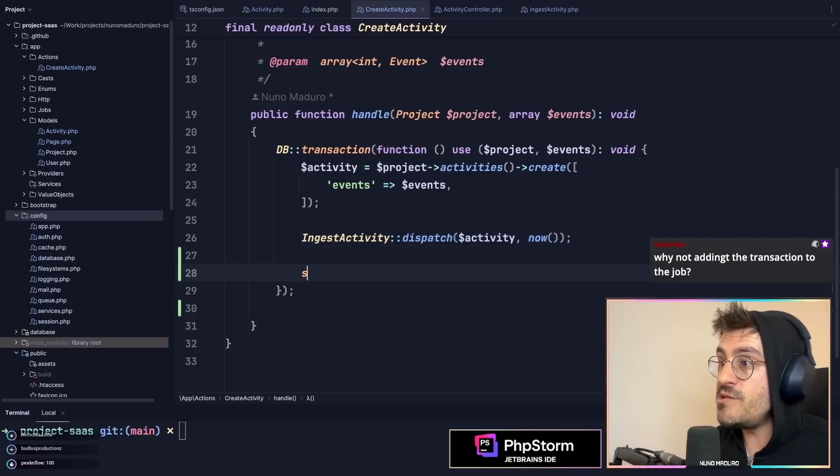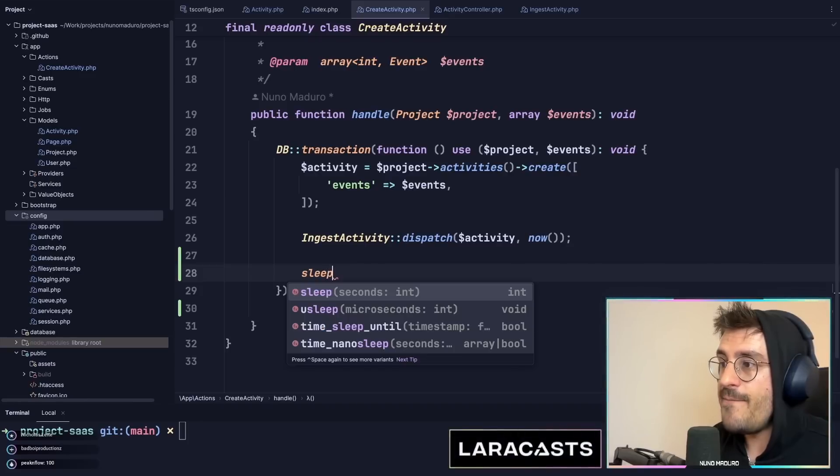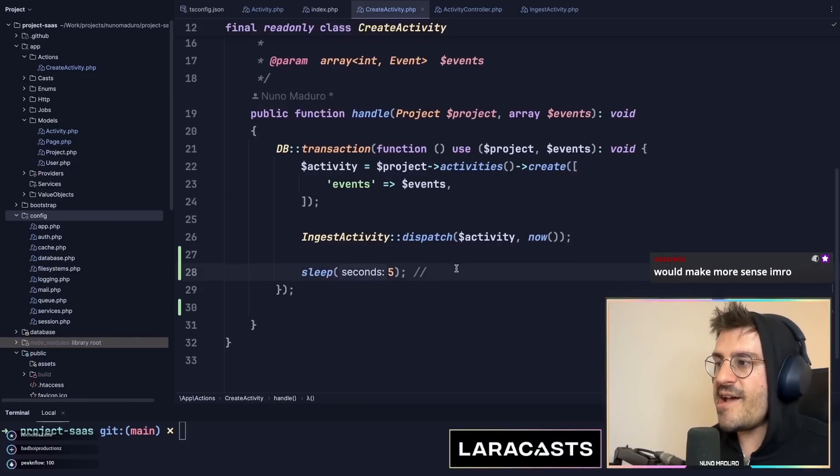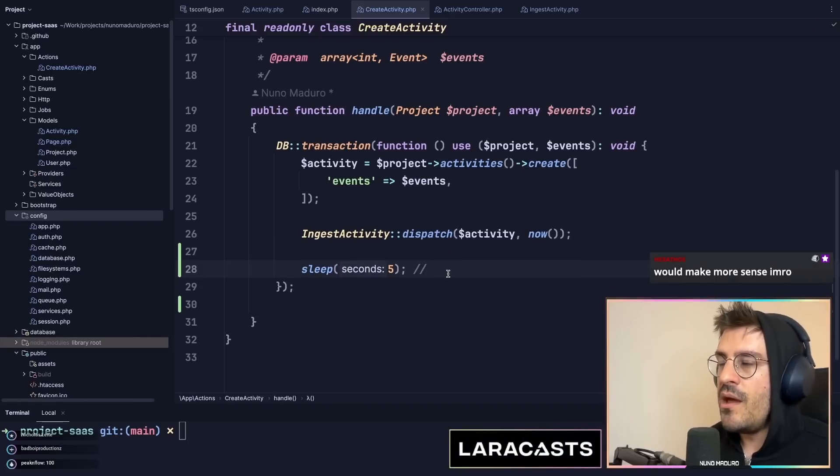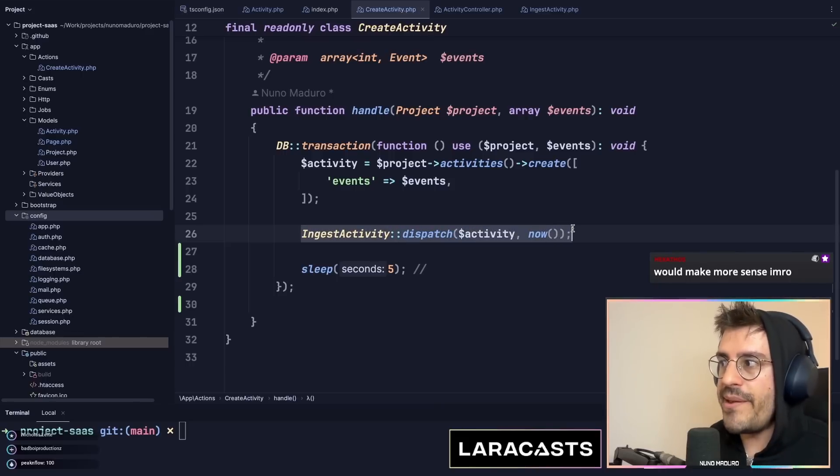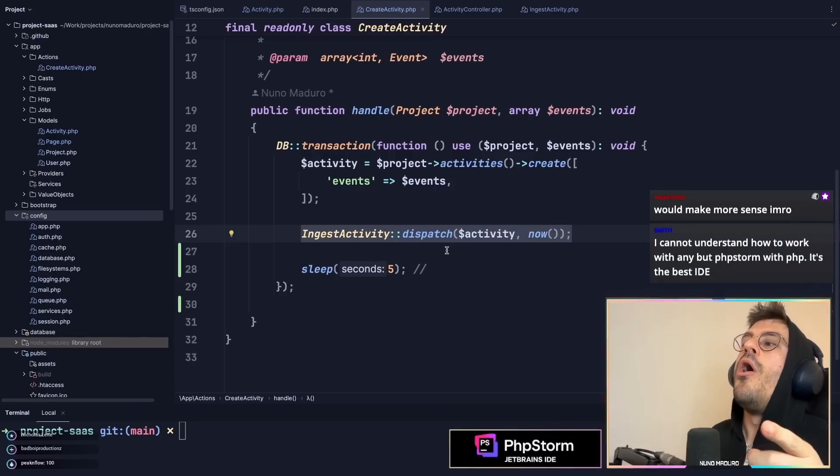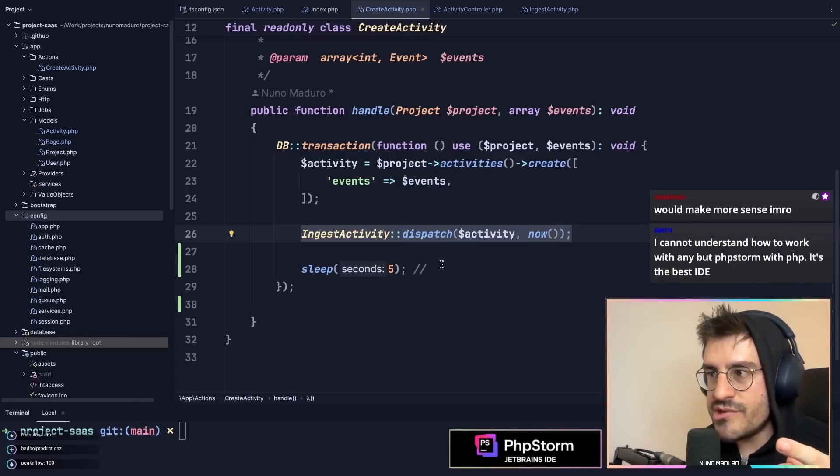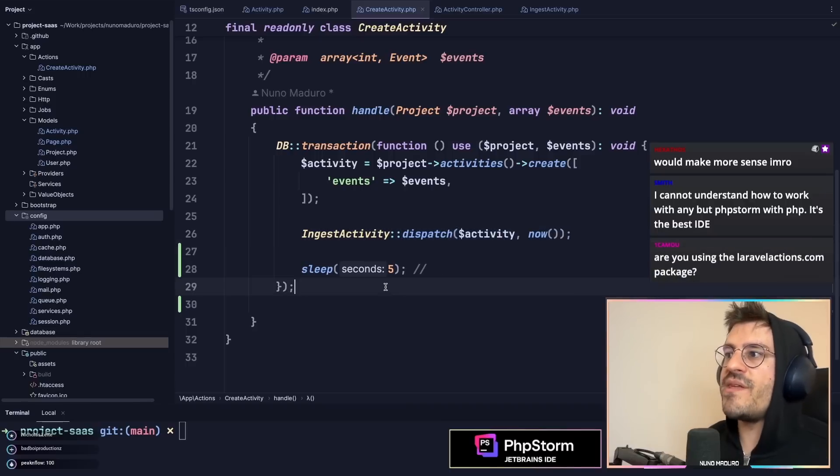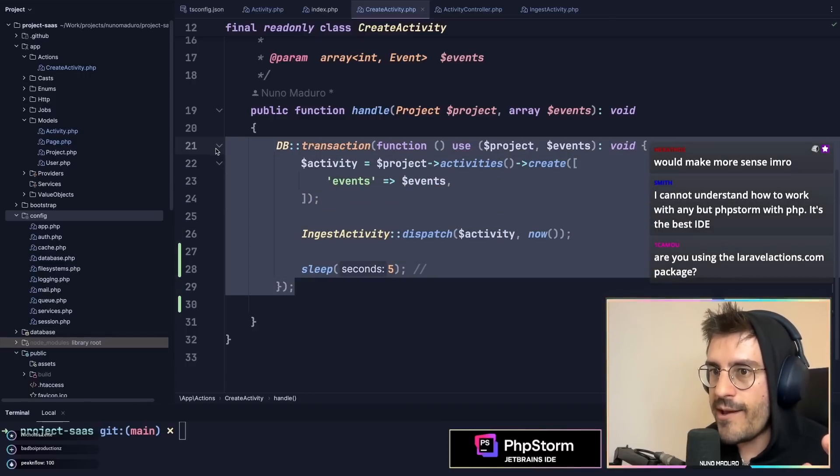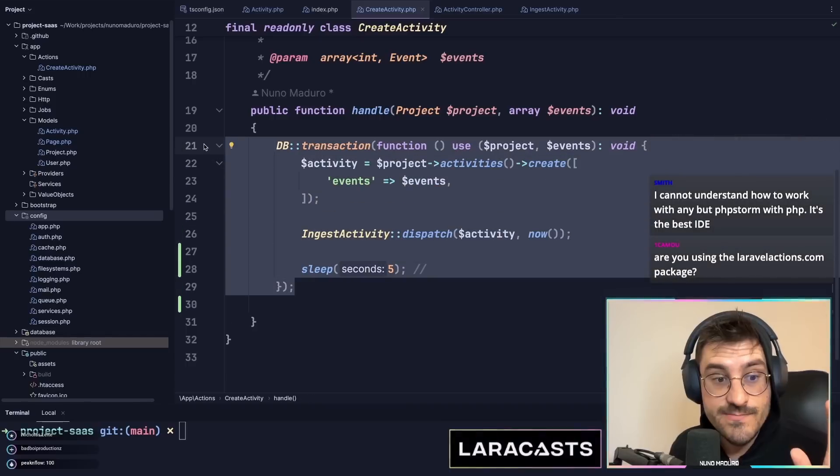For example, if you introduce here a sleep of five seconds, what will happen is that basically your queue job will be dispatched and consumed before the transaction is over. That's a very good point.